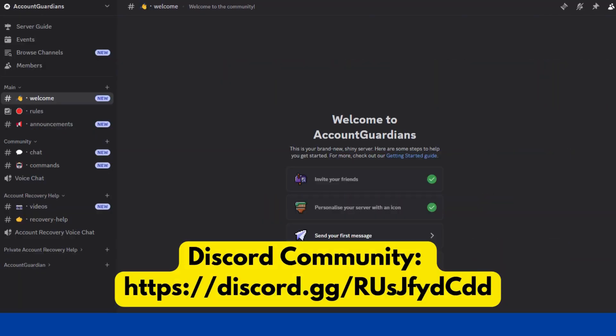If you follow the steps in this video and still having trouble with your account, join our Discord community. You'll get help from both us and other members to guide you through the account recovery process and secure your account. For more severe cases, we offer one-on-one single and multi-account recovery help for comprehensive support with hacks affecting multiple accounts. Click the link in the description or on your screen now to join our Discord and get help recovering and securing your account today. Thanks for watching. Stay secure.